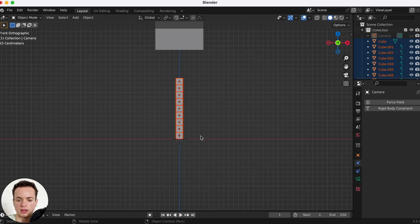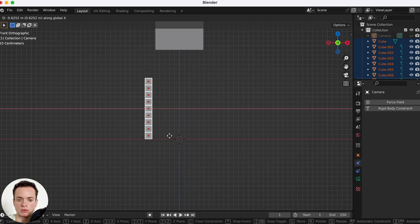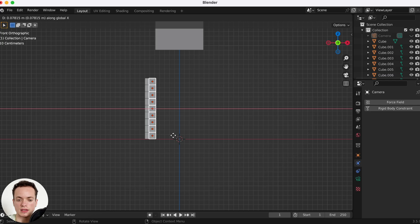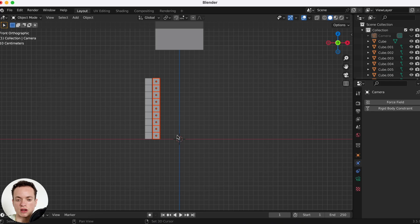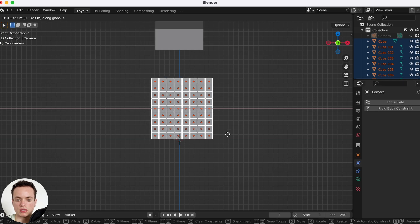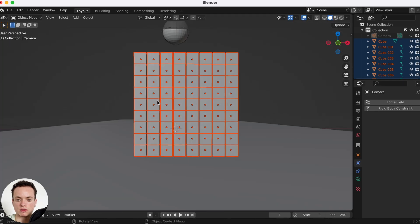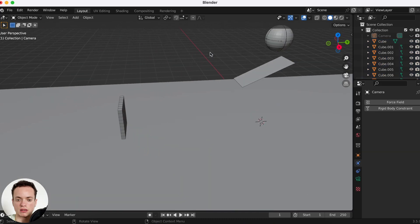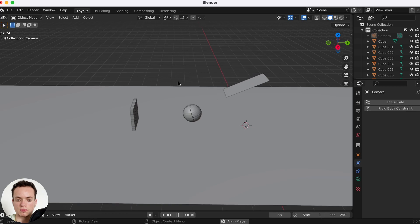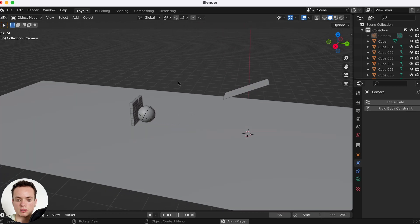Select everything and duplicate it with Shift+D, then press G then X to move the duplicate along the X axis. Press Shift+R to repeat and make more columns. Select everything and press G then X to move things a little bit into position. Then press Play and this is happening.